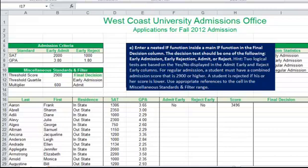We also have a hint that says two logical tests are based on the yes/no displayed in the Admit Early and Reject Early columns. For regular admission, a student must have a combined admission score that is 2900 or higher, and that score comes from column H. A student is rejected if their score is lower than that 2900 threshold. They are referring to cell B11 where 2900 is listed as the threshold score.